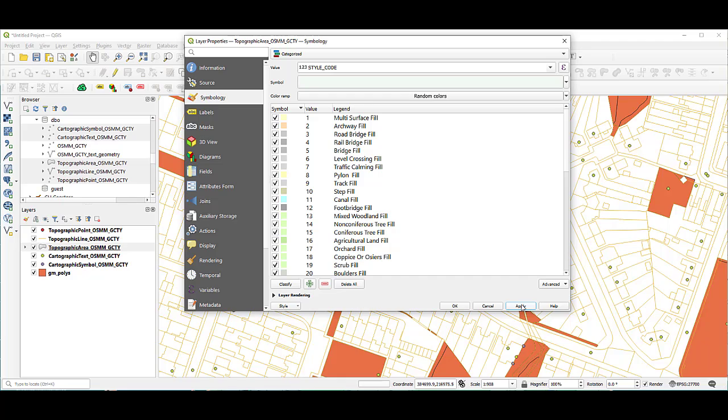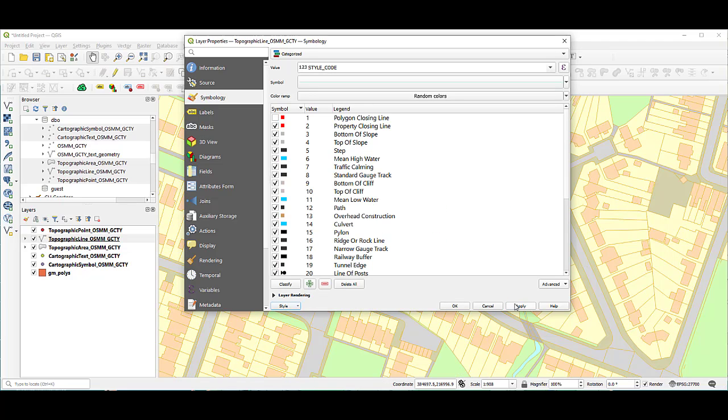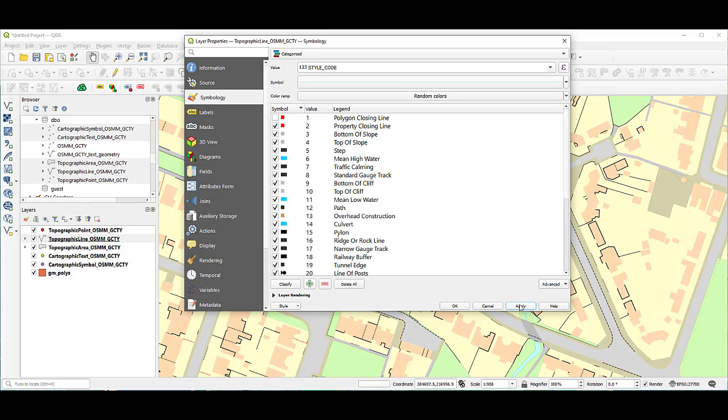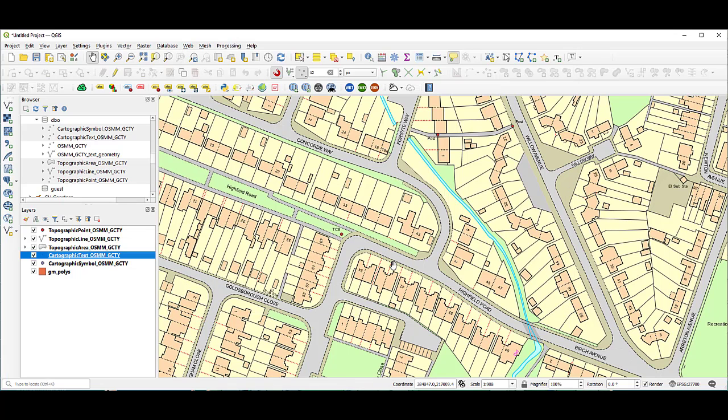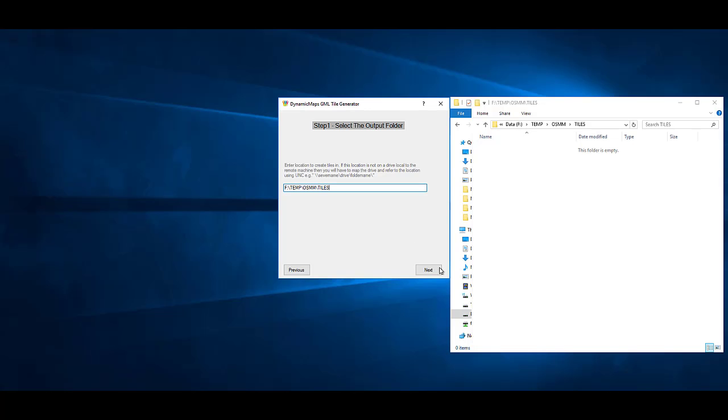It's then very simple to apply the freely available Ordnance Survey style files to correctly style your Ordnance Survey topo area, topo line and cartographic text features.